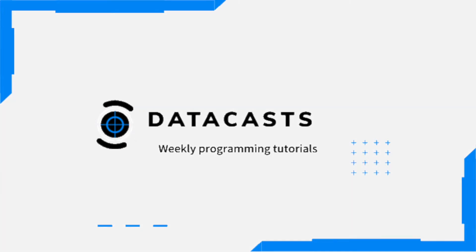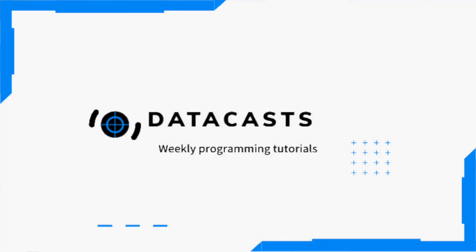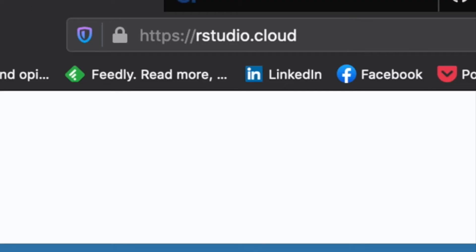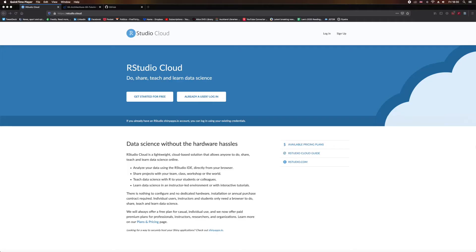Hello and welcome to Datacast. Before we begin, if for some reason you're having difficulty getting RStudio Desktop to work, then I recommend trying out RStudio Cloud at rstudio.cloud. The free version has its limitations, but it's a viable alternative to the desktop version if, for example, you're on a work machine that won't let you download and install desktop applications.